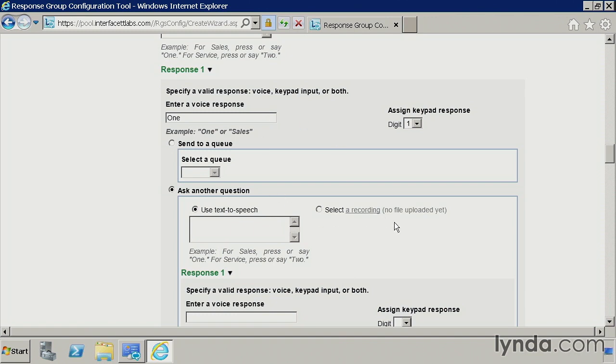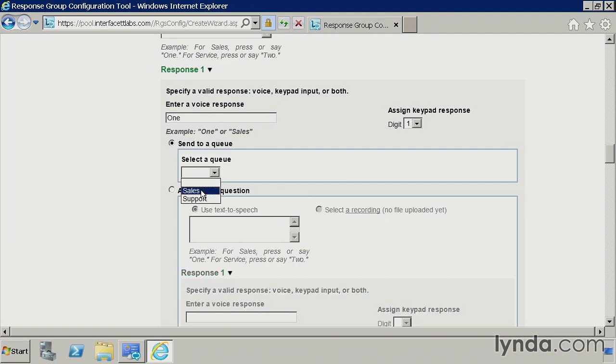So if you wanted to go very deep, you'd have to go into the Lync Server Management shell, depending on your requirements. But anyways, I'm going to keep this simple. So if they say or press one, I'm going to send them over to sales. So that's the first portion for this step. That's response one.